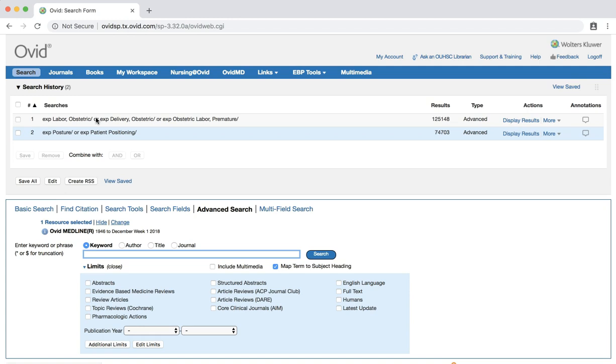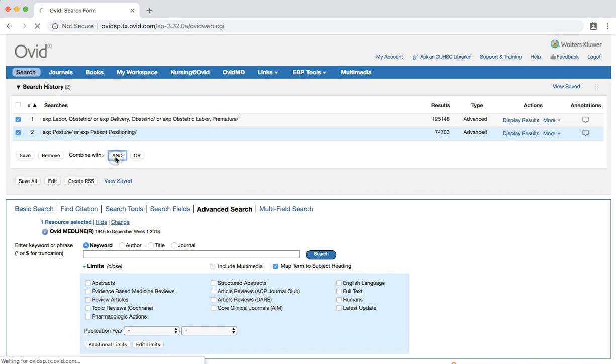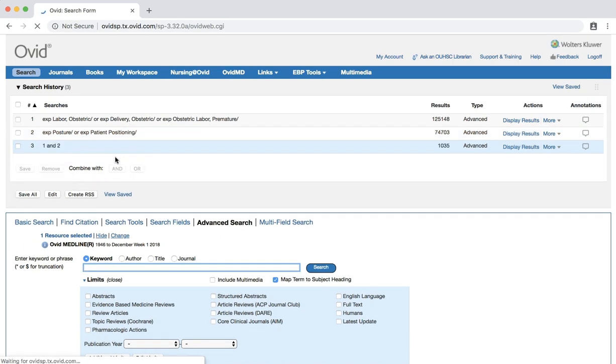Click the checkboxes next to our two searches, and then click the AND button next to combined with. Again, this command tells the database to retrieve results that have at least one of the subject headings from both of our two searches. You should retrieve over 1,000 results.